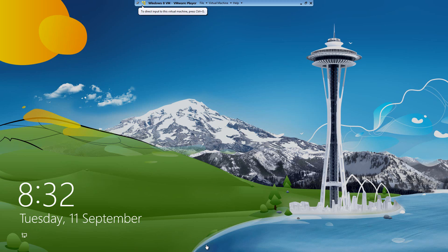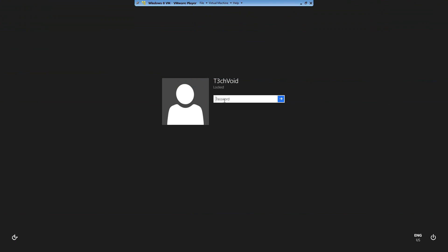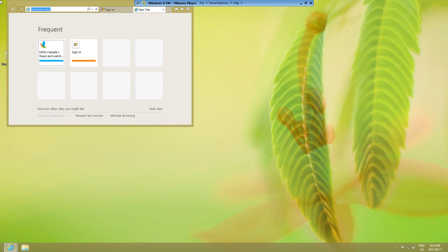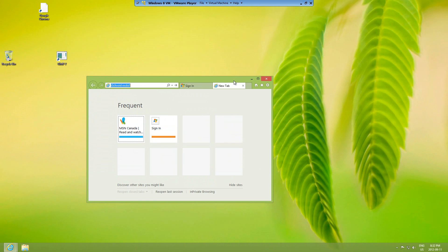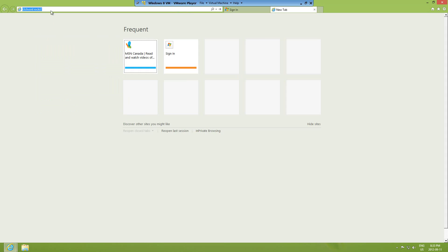Hey YouTube, today I'm going to show a quick video on how you can install Office 2013. I'll be doing it on my Windows 8 machine but you guys can follow along in Windows 7 as well. Actually, Office 2013 doesn't work for Windows XP — it's for Windows 7 and after that, and Vista as well I think.